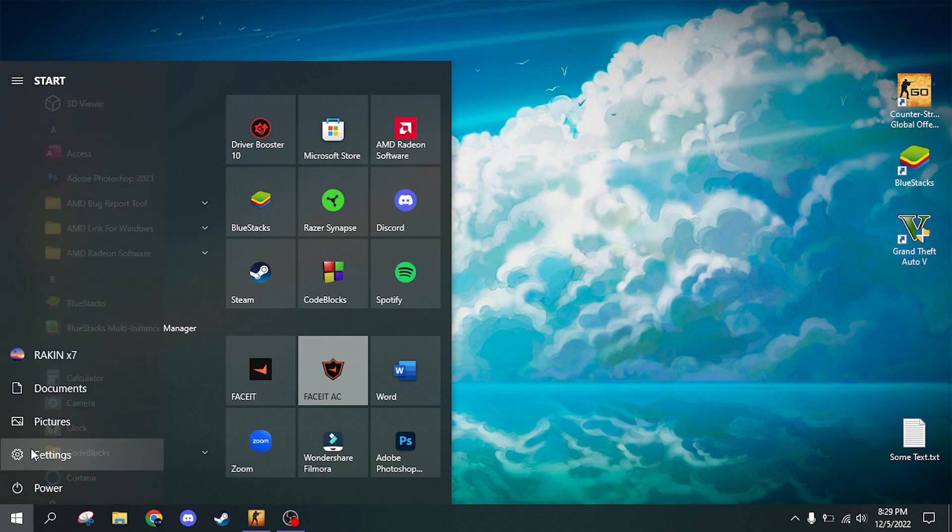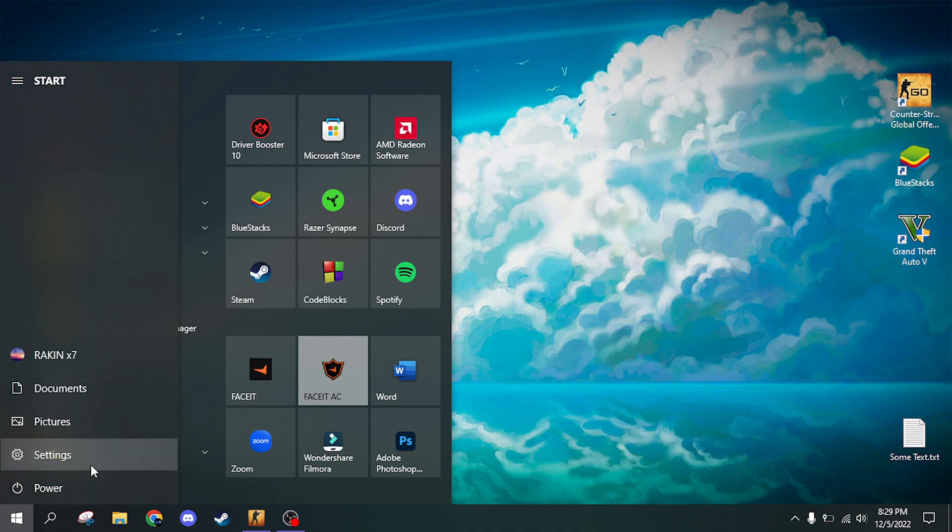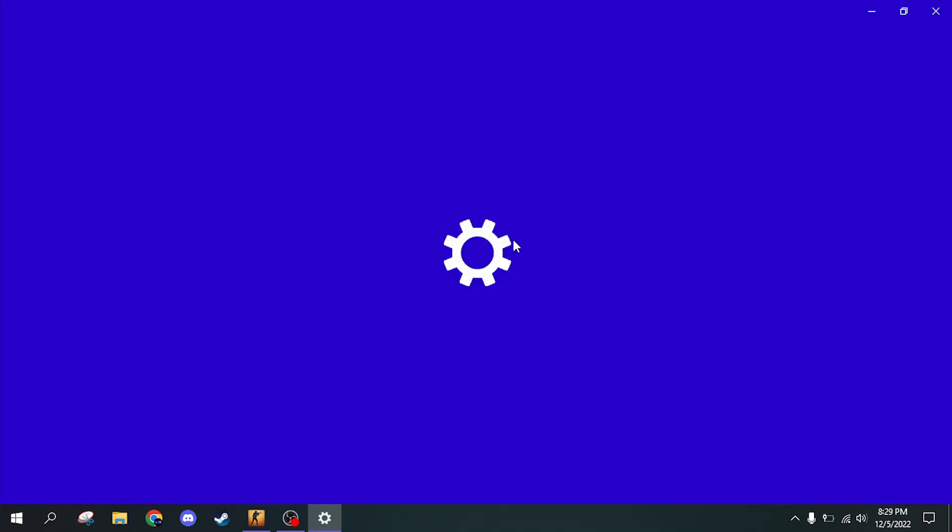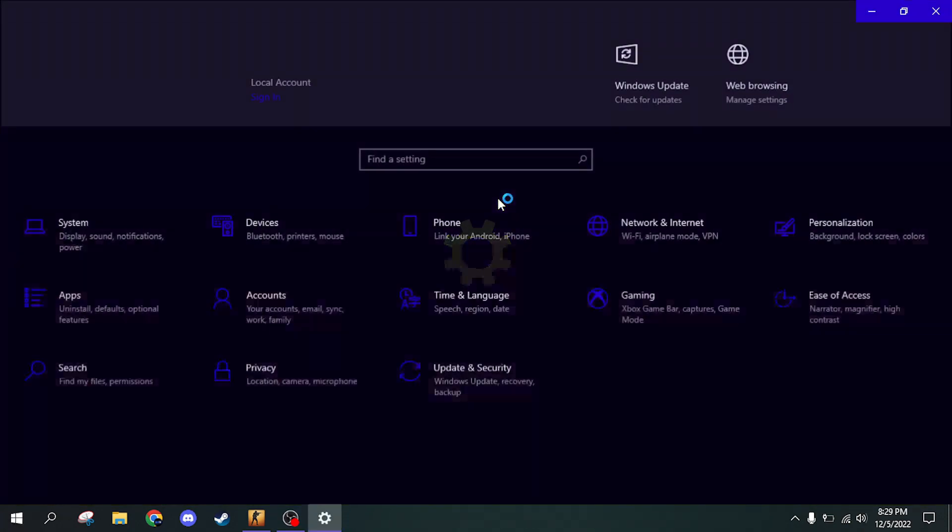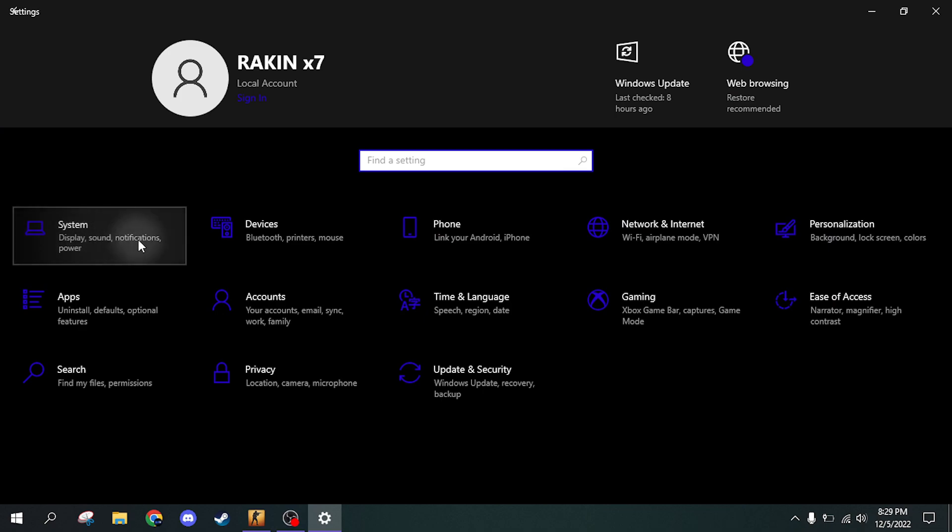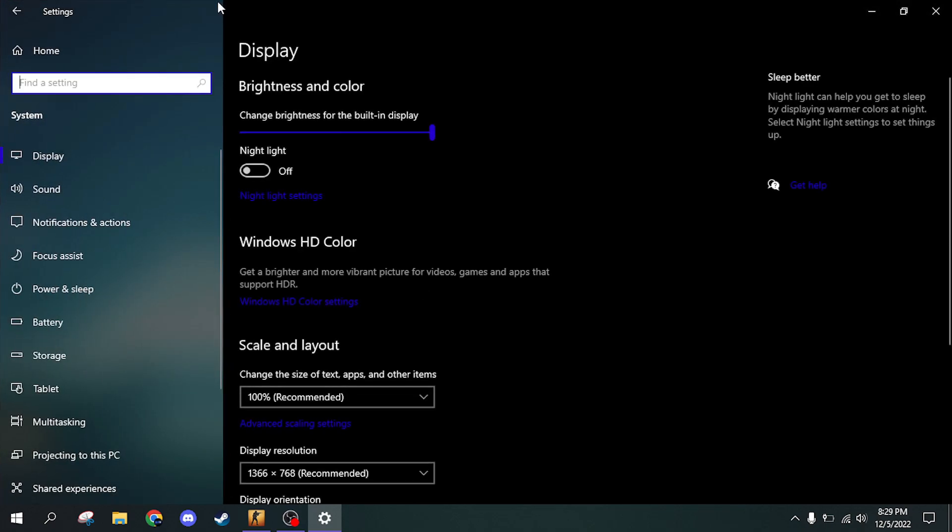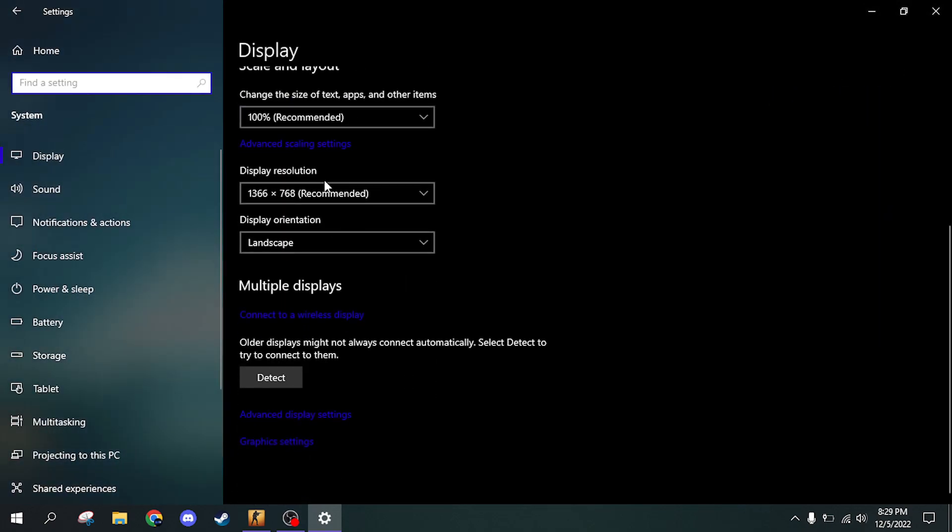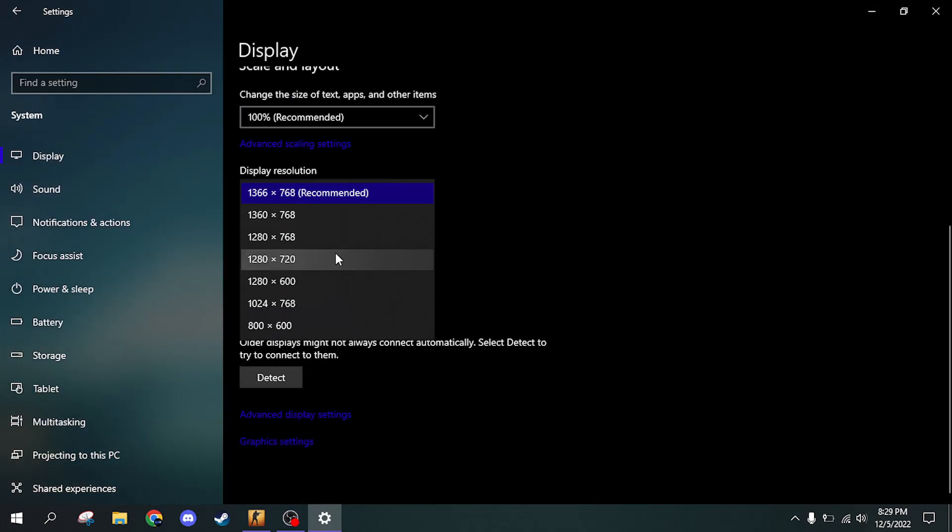Open Windows settings. Go to display settings. Now, here, set a 4x3 resolution.